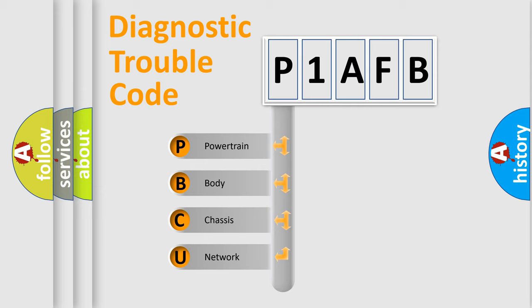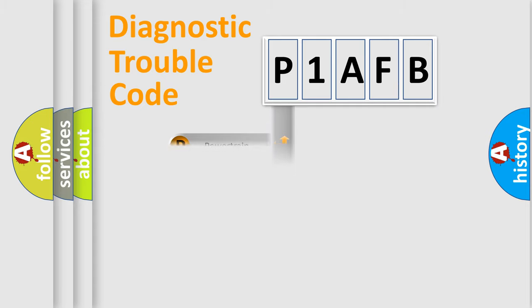We divide the electric system of an automobile into four basic units: Powertrain, Body, Chassis, and Network. This distribution is defined in the first character code.